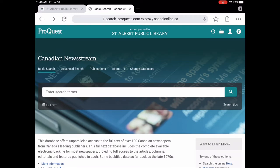So this is Canadian Newsstream and what Canadian Newsstream is it has newspapers from all across Canada and they're full text and there's back issues as well.